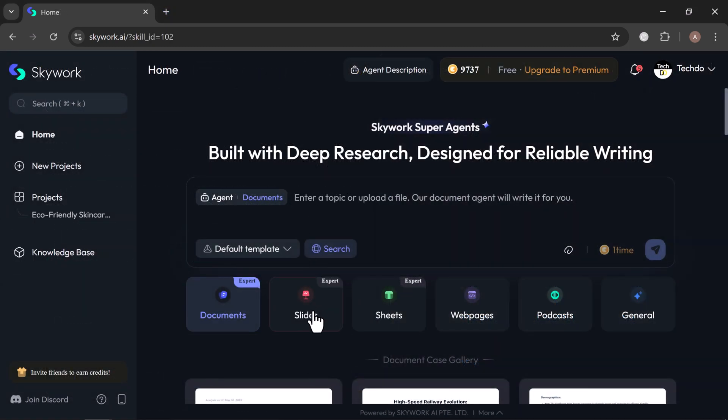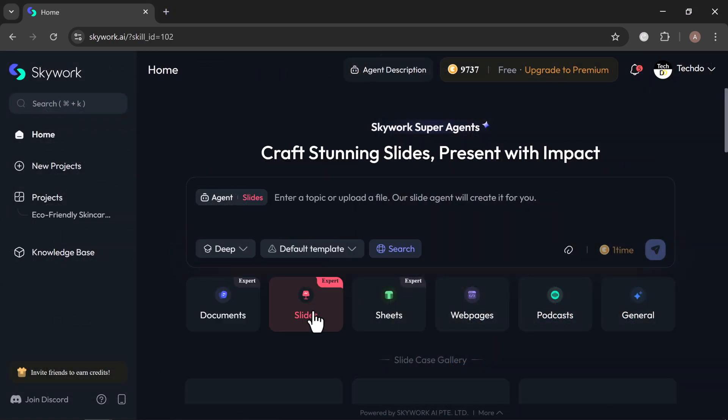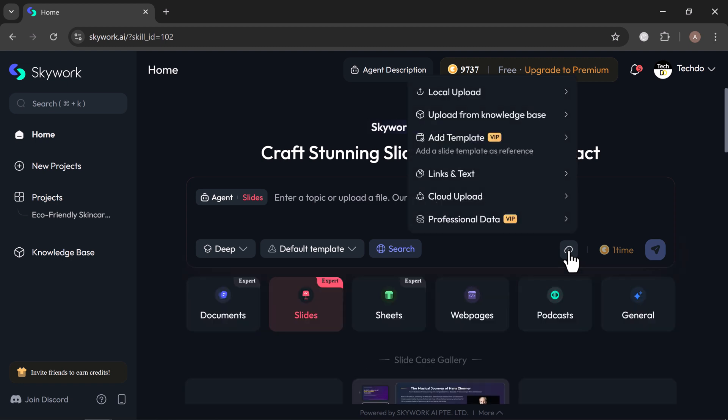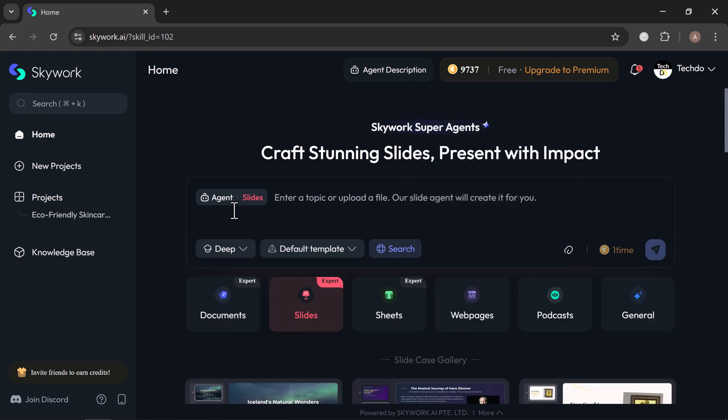Let's move on to the next feature, Slides. Skywork makes building presentations smart, simple, and fast. With just a few clicks, you can create visually appealing, well-structured slides that make a real impact. Getting started is easy. Simply type in your topic or upload a file, click generate, and let Skywork handle the rest.